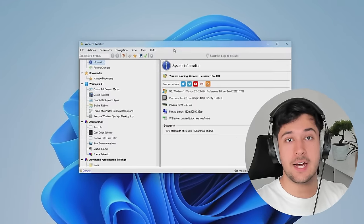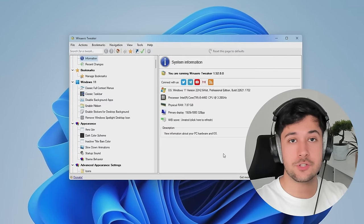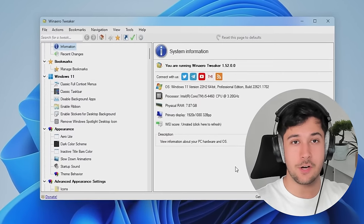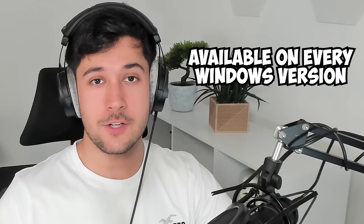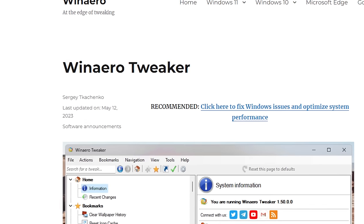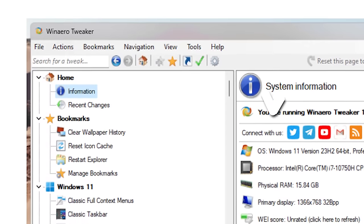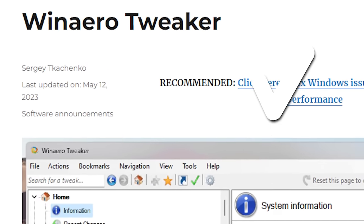WinAero Tweaker allows you to have more control over the settings and customizability options of Windows. It's available for all Windows versions, it's free and open source and incredibly easy to use.